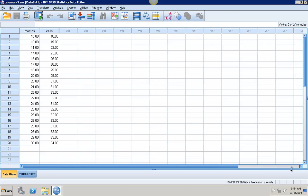This video will walk you through polynomial transformations using SPSS. We're looking at the data set Telemarks 5, which is giving us information about calls over the last 20 days and the number of months that the telemarketer has been on the job.